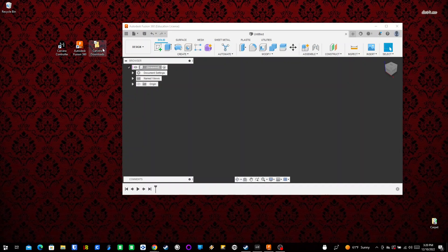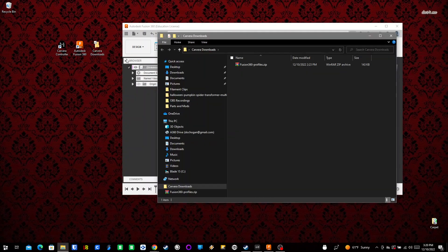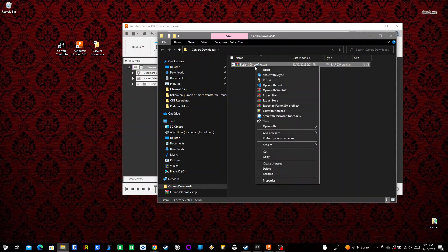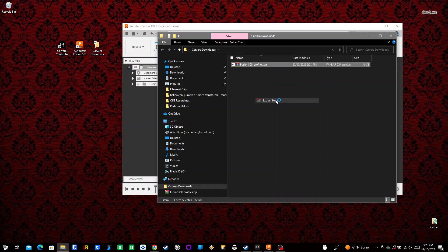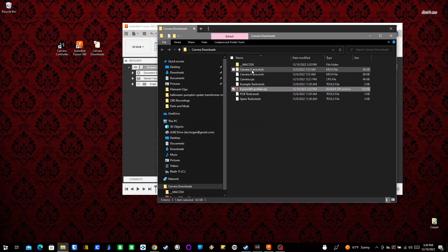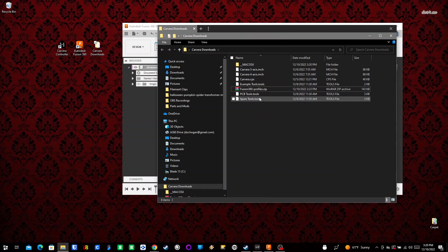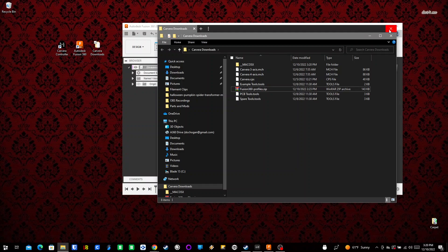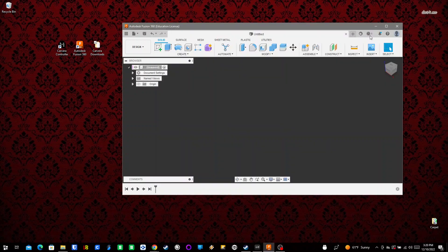I've already downloaded the Fusion 360 Profiles zip file from the Carvera website. I'm going to extract it to get all the internal files - a couple of tool profiles, two machine definitions, and a post-processing script. That's all we need from that. I'll just minimize this window for now.